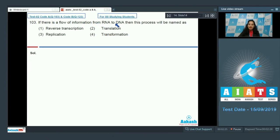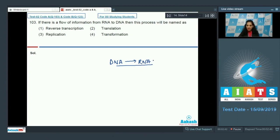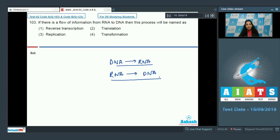Question number 103: If there is a flow of information from RNA to DNA, then this process will be named as? Generally, according to the central dogma of biology, information flows from DNA to RNA, but in some viruses that have RNA as genetic material, the flow of information can be from RNA to DNA.